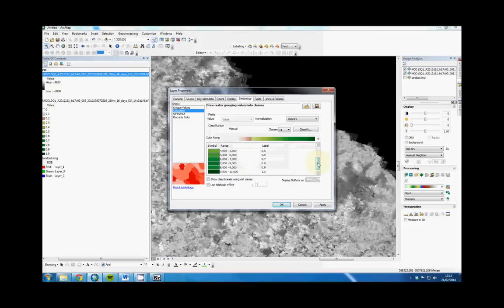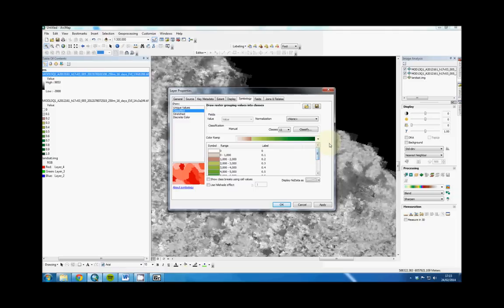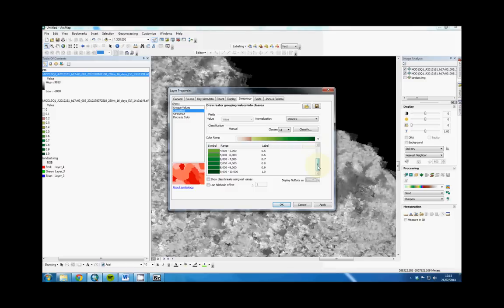I'm changing that to the color scheme that you can get from the link down in the description. This is the EVI color scheme used in the MODIS user guide.